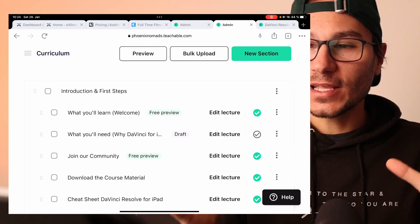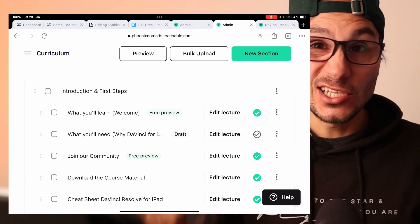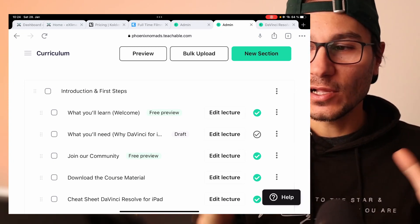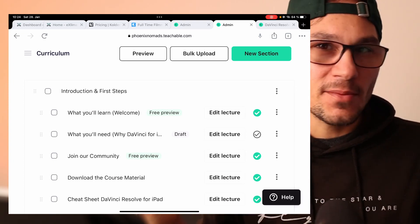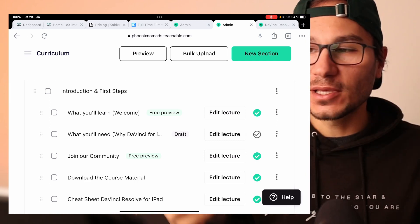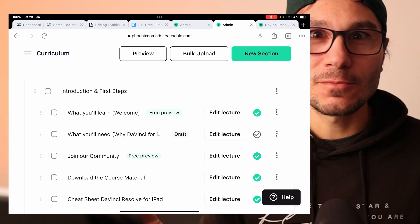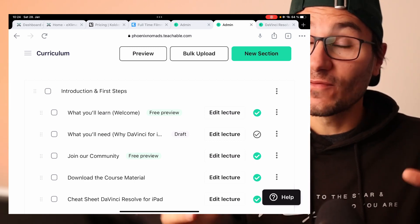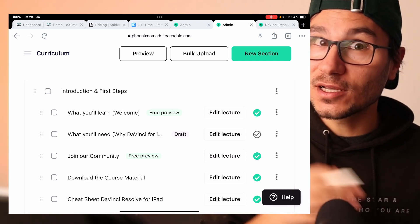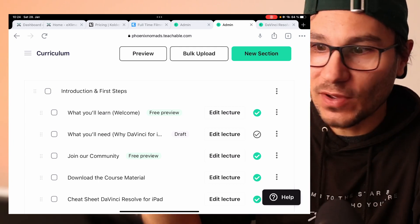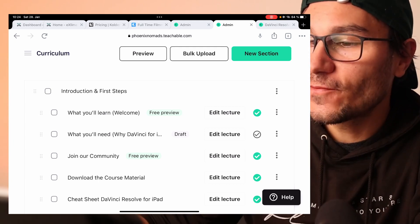I use a platform called Teachable. You can host on Teachable — it will help you with the payment system and everything. It also has a small website builder built in, so you don't even need your own website. You can just start with Teachable and do everything there.